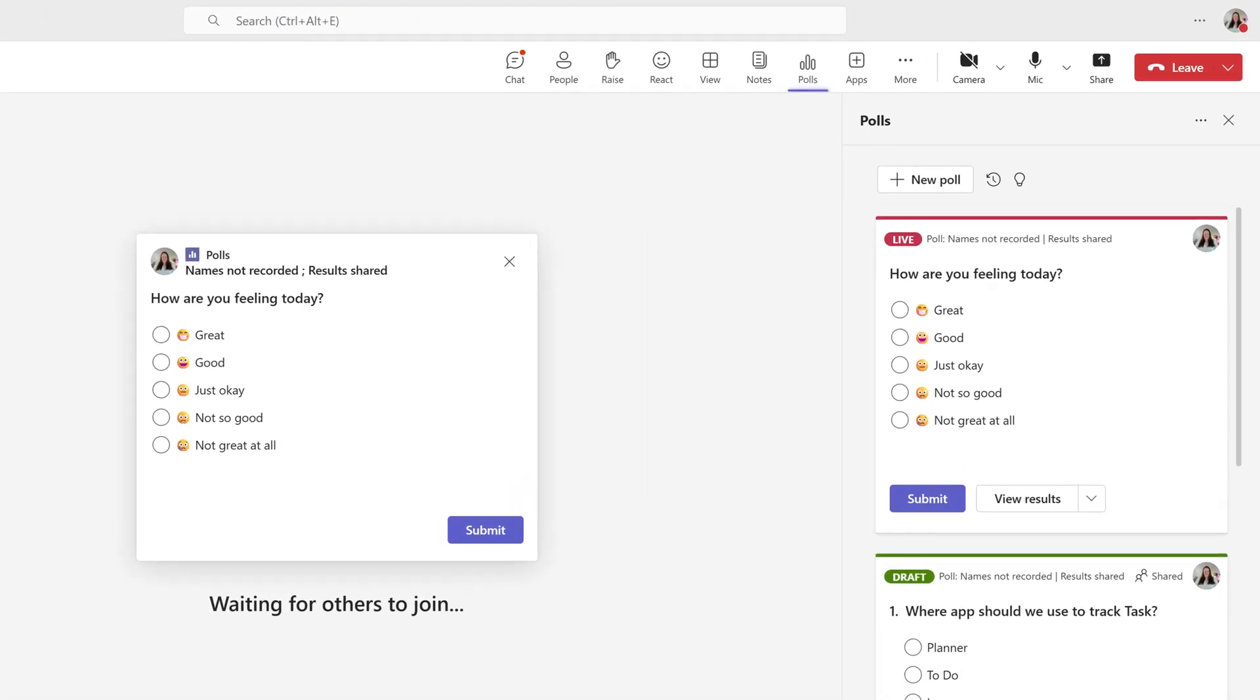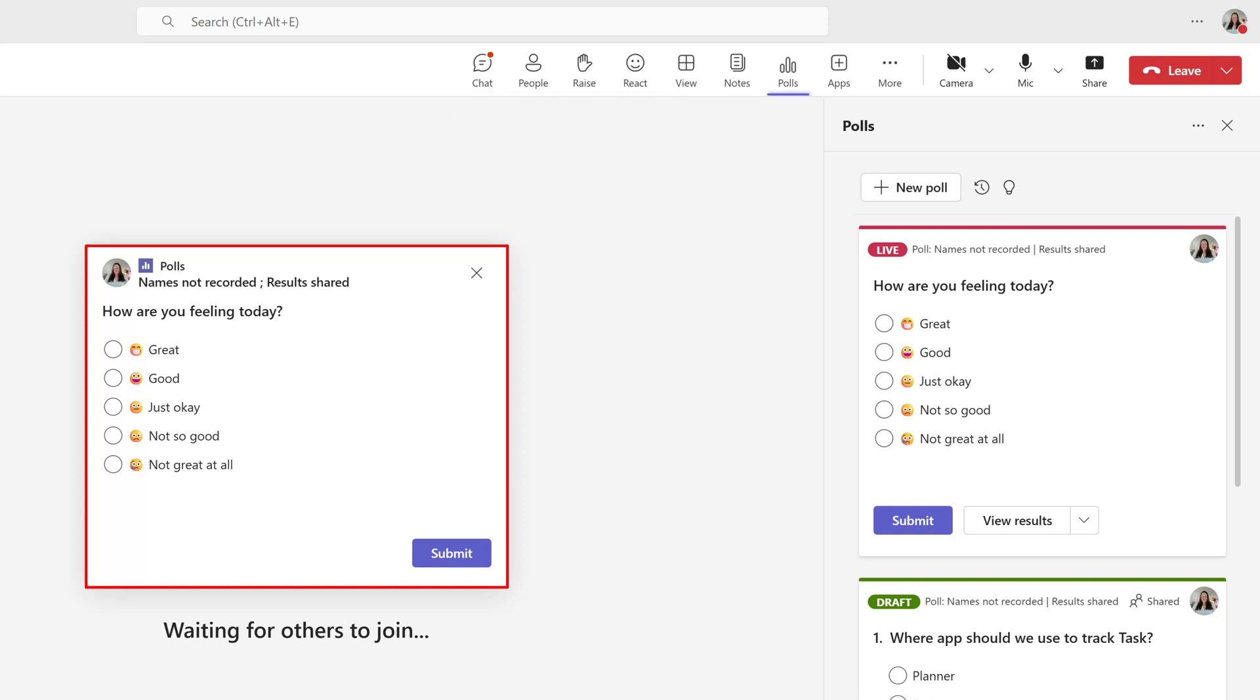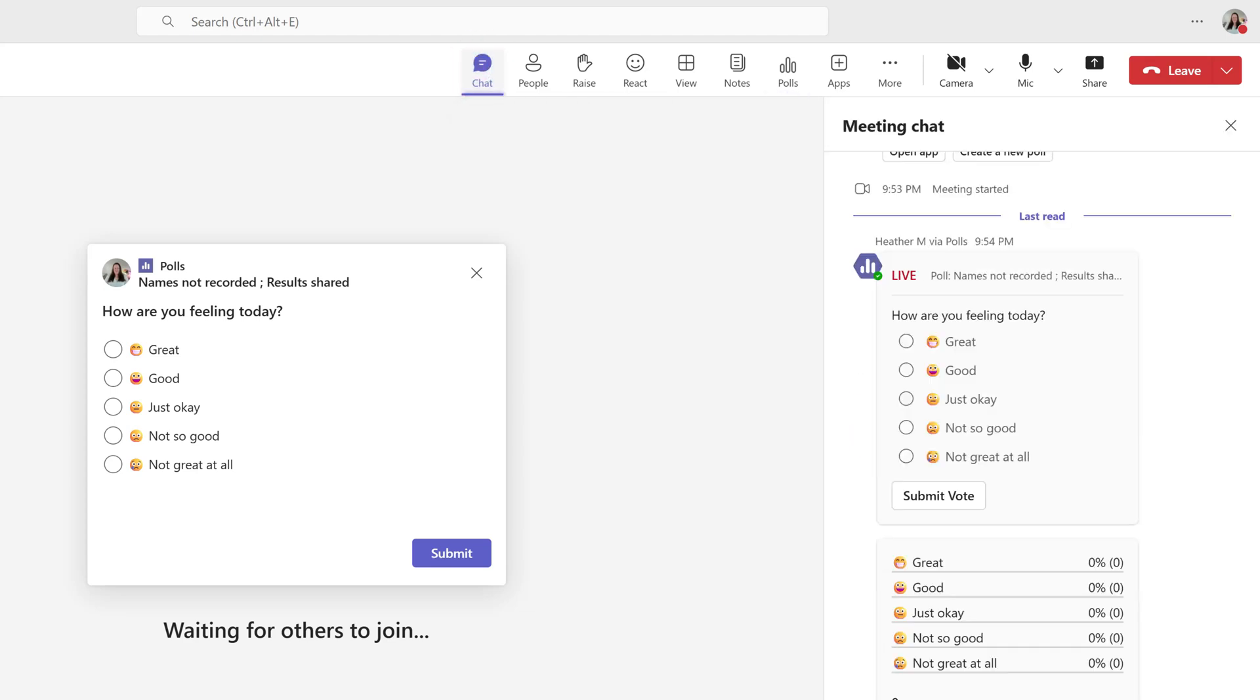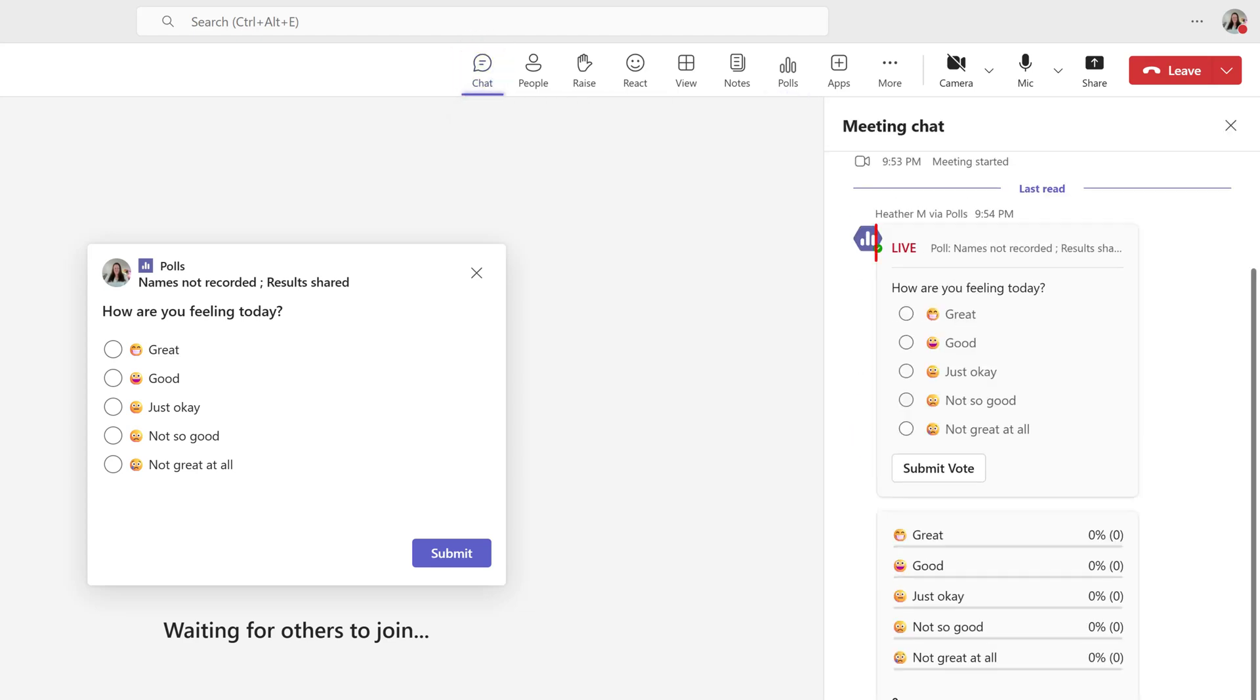Everyone should see the poll in the center of the screen. However, if someone cannot see it or they accidentally dismissed it before answering, they can click chat in the toolbar at the top of the screen to submit an answer.